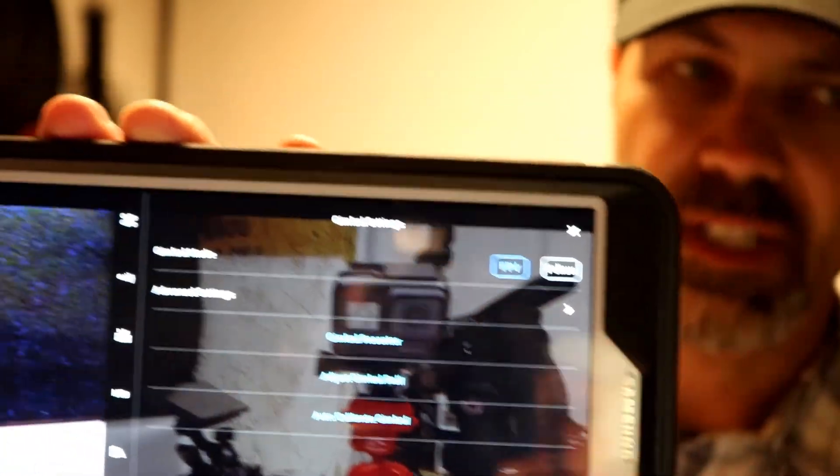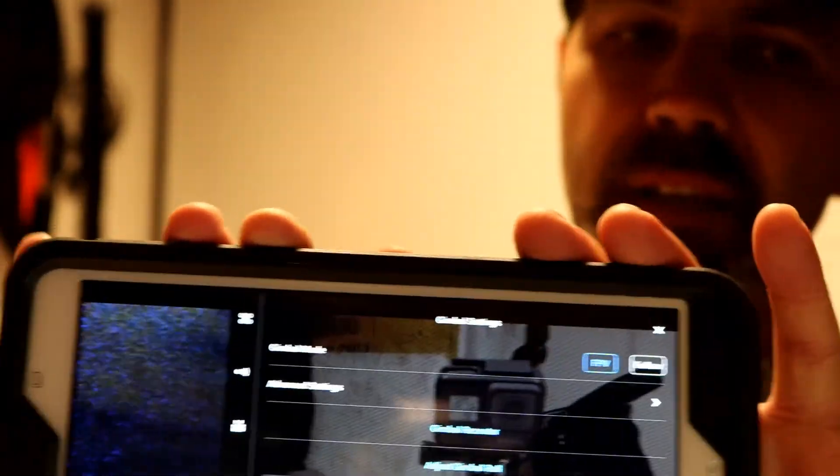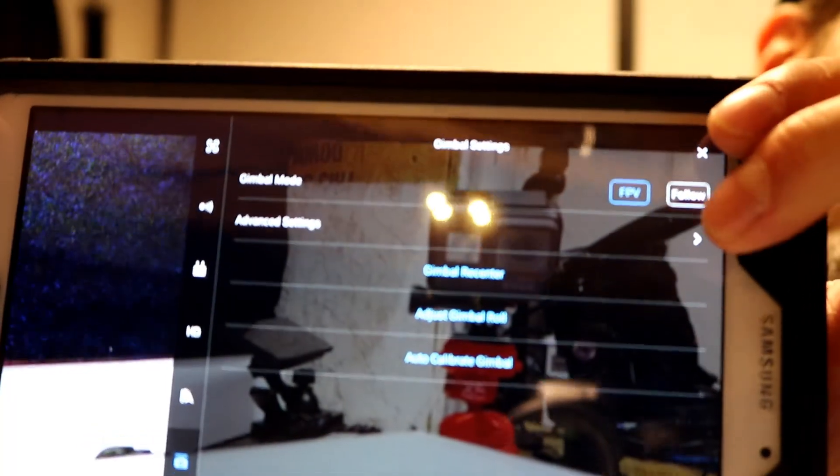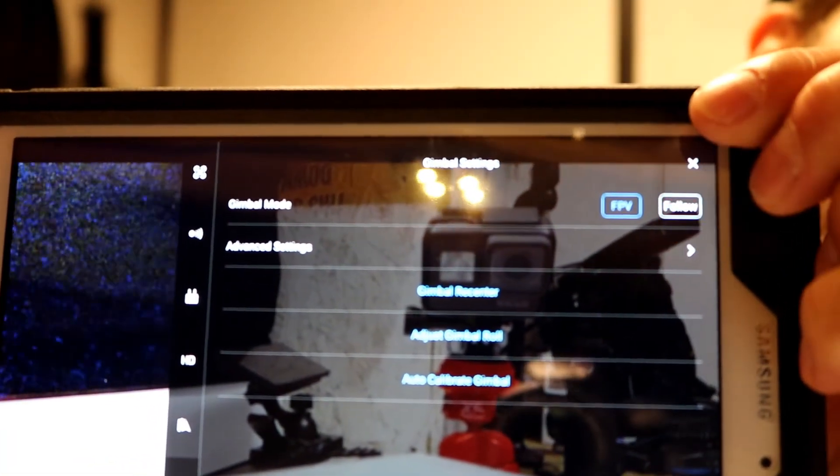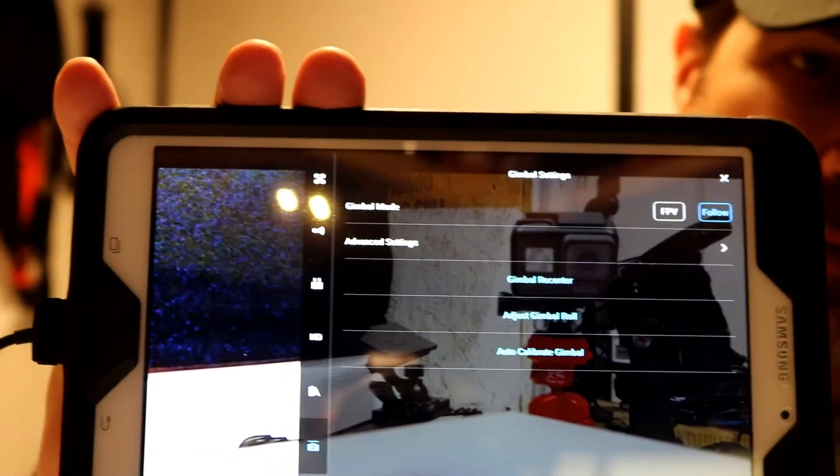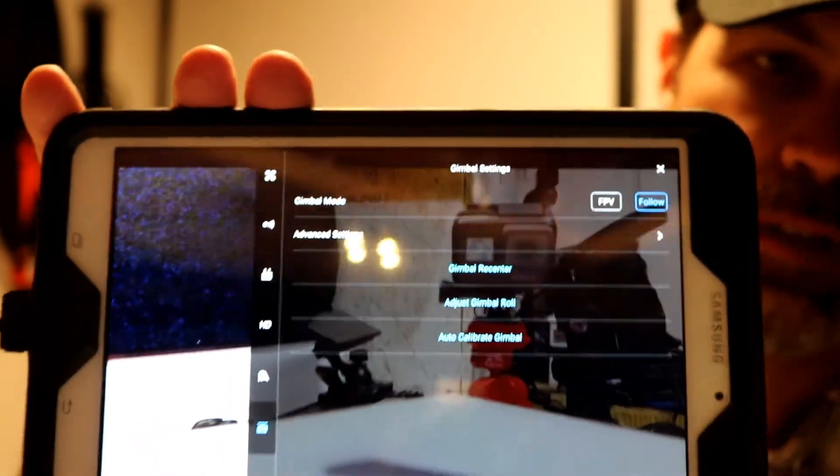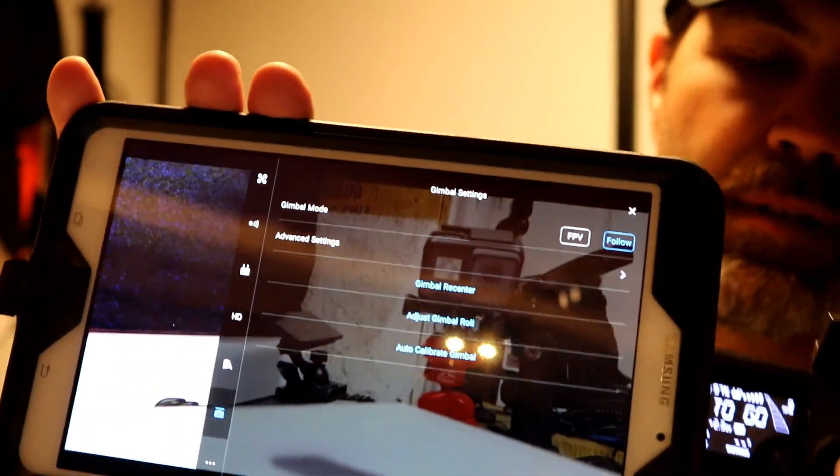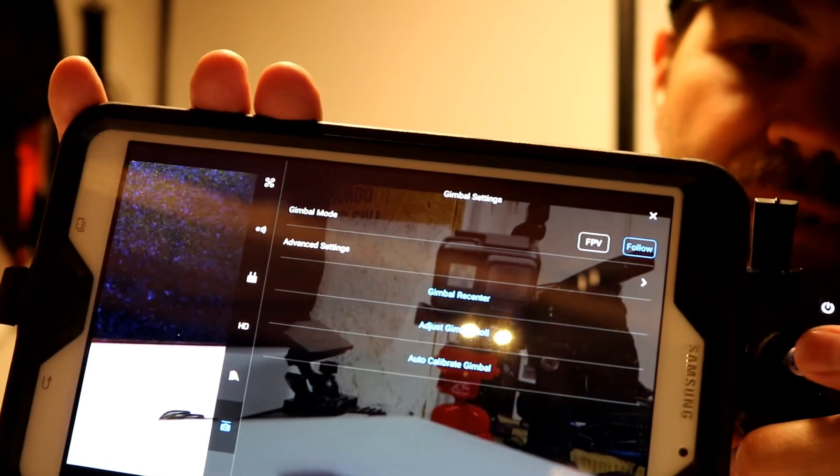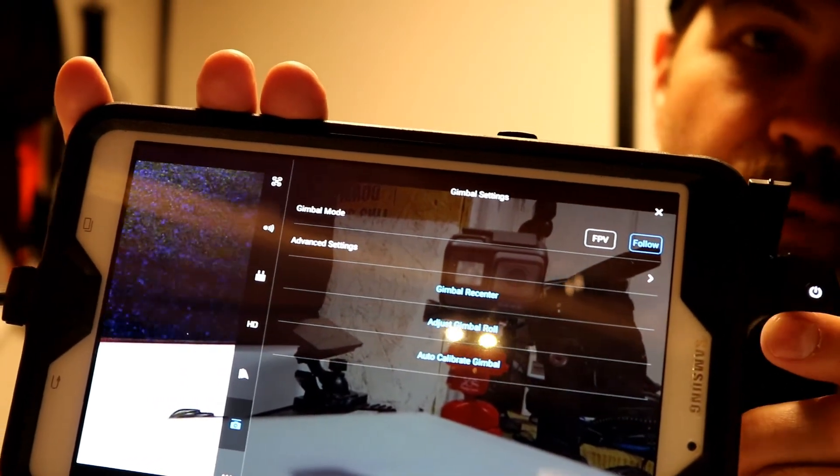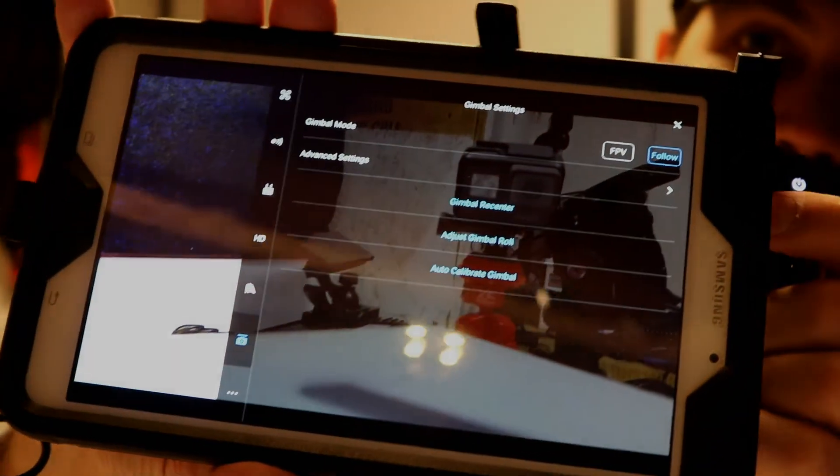So we're going to go back up here. This first person view, we're going to change that to follow. And under follow, when I take that control and move it left and right, it doesn't do that.